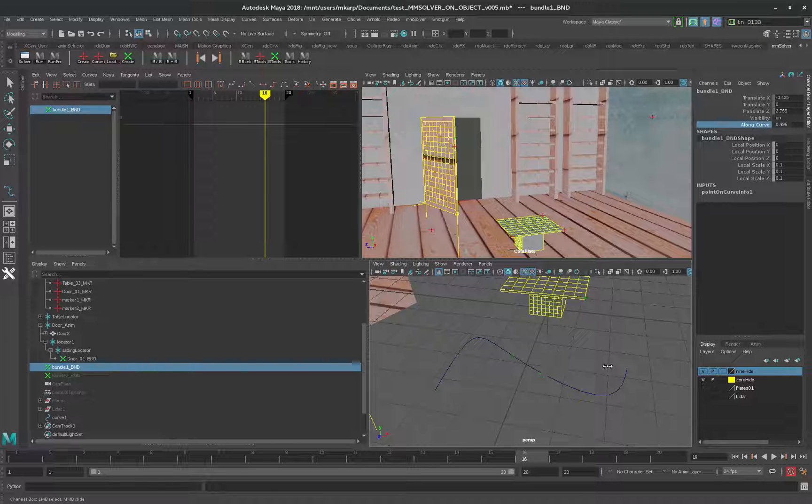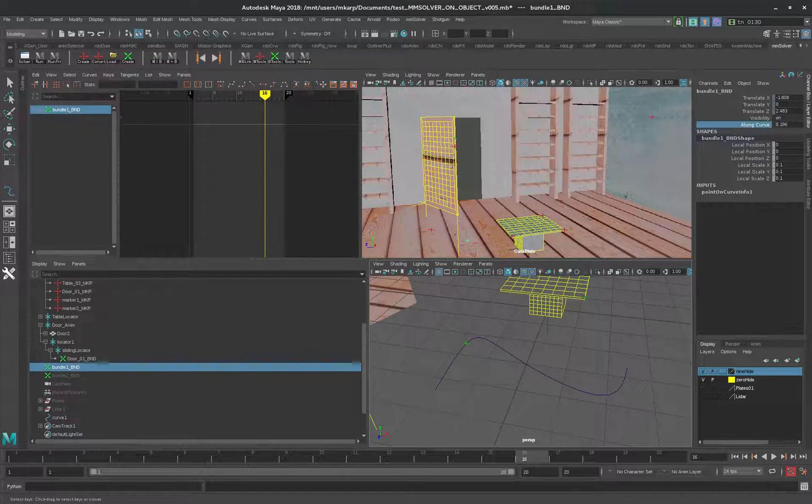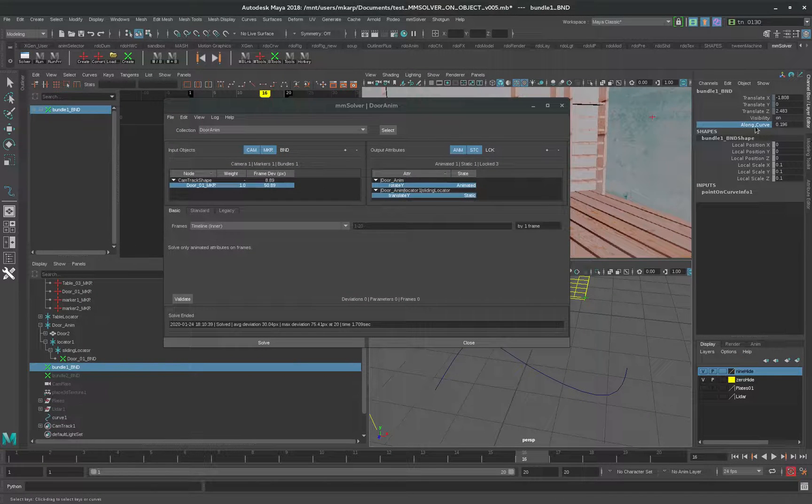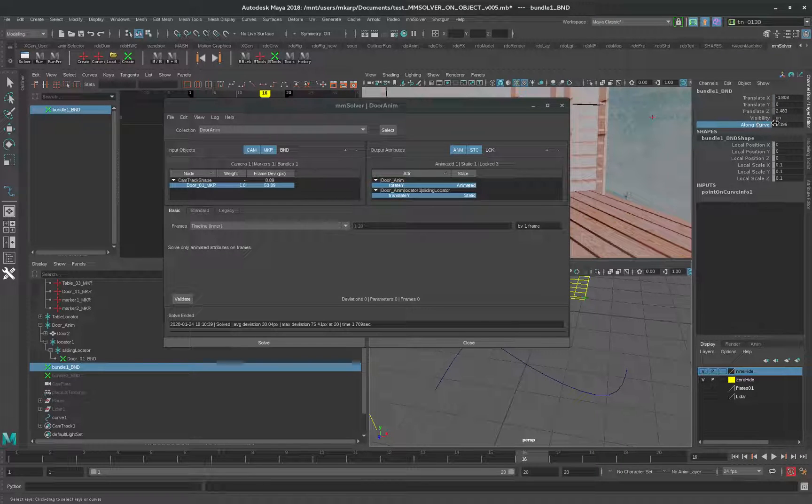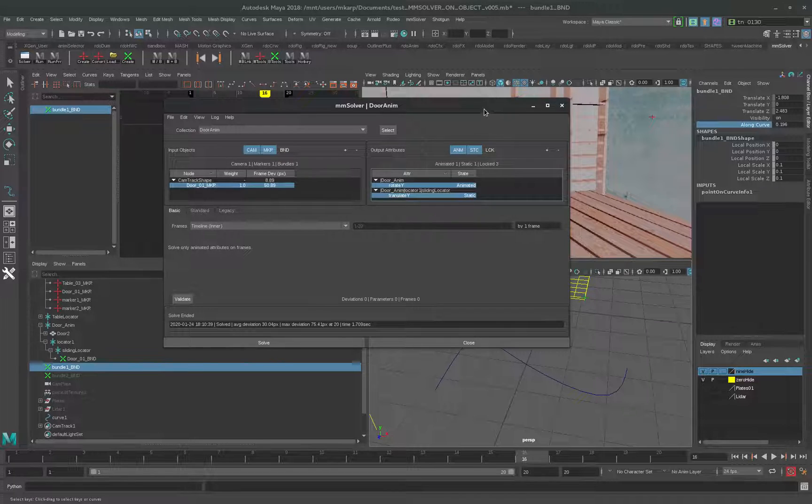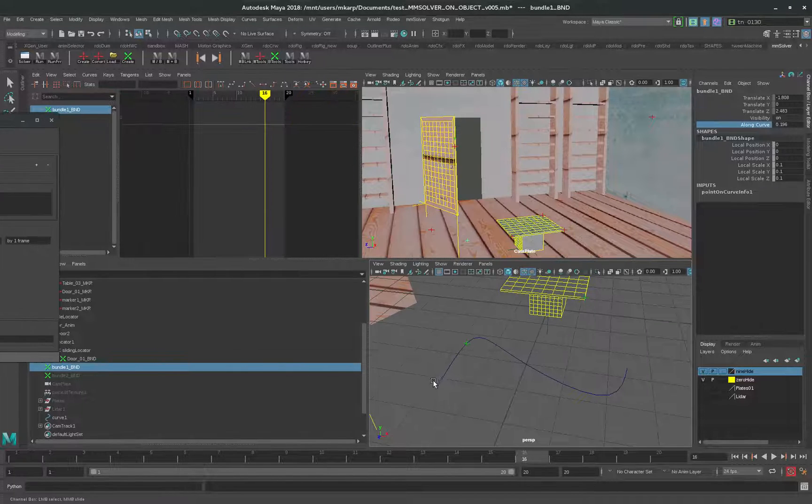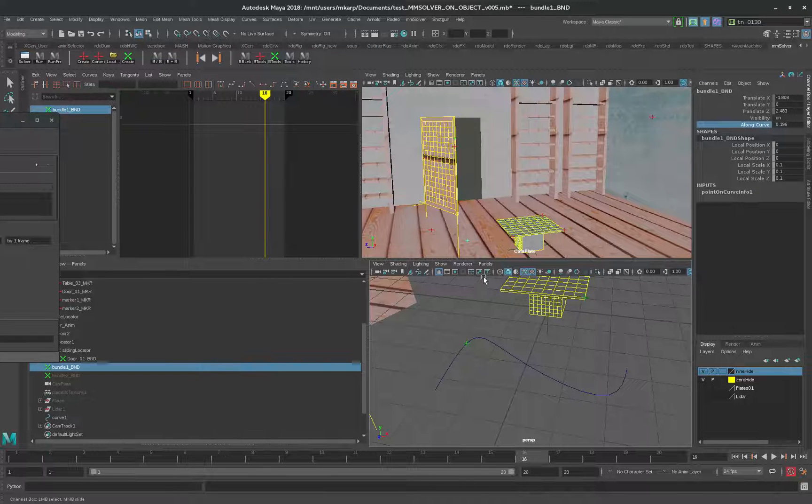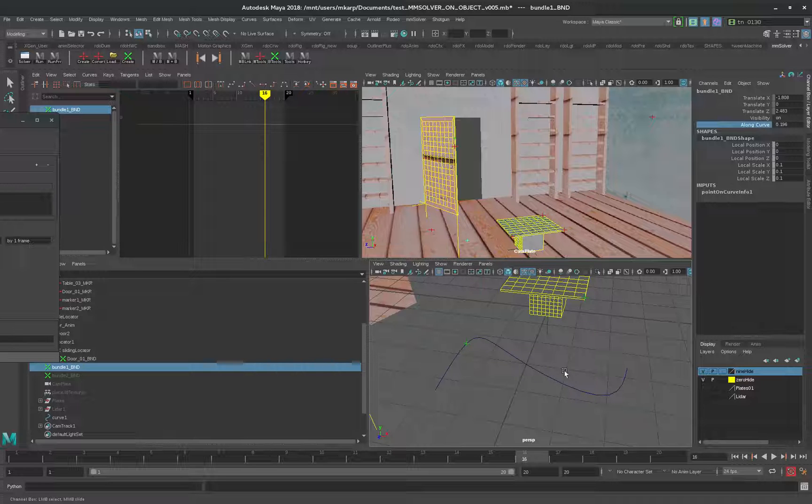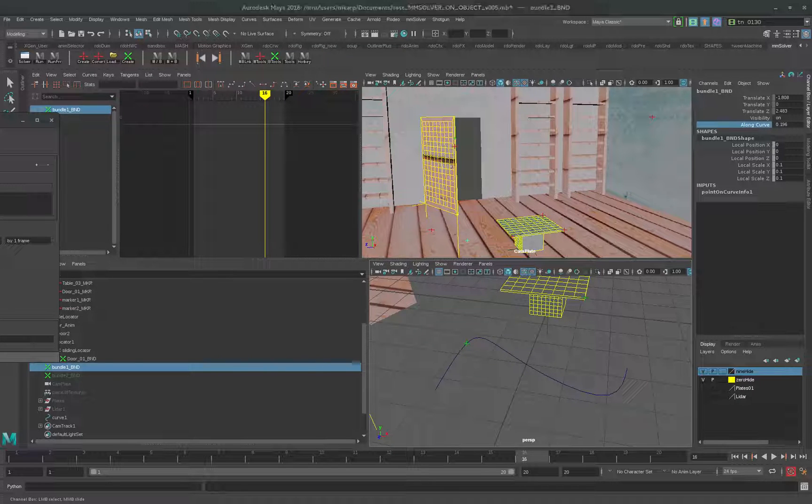Instead of doing a line constraint, we can do a curve constraint. There's many possibilities with this. Because in MM Solver, almost any parameter or any attribute can be put into the list of what's to be solved. This is something for the future to do solves on curves or domes that don't have any features.